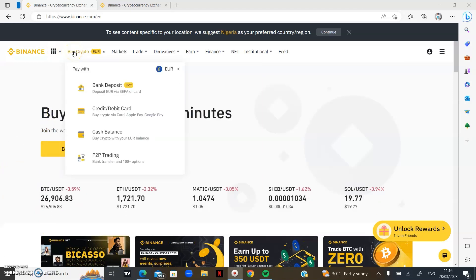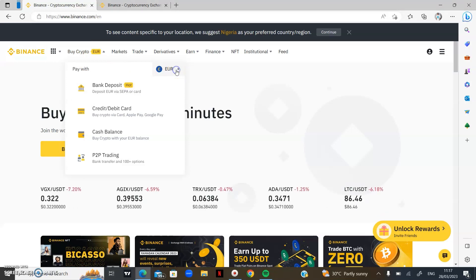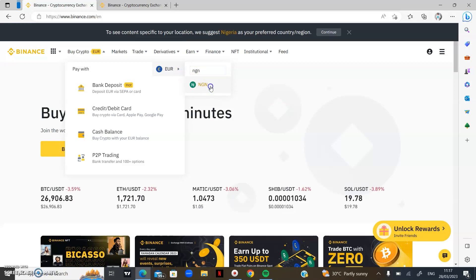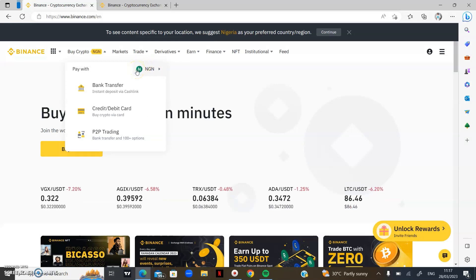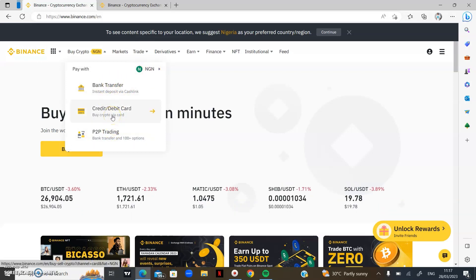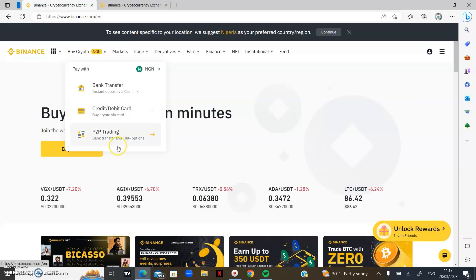The first thing you want to learn when using Binance is how to buy crypto — whether it is Bitcoin, Ethereum, or any crypto you want to buy. If you want to buy Bitcoin on Binance, you click on 'Buy Crypto' and you have a few options. First, change the currency to your preferred currency. I am in Nigeria and I would like to buy crypto with Nigerian Naira, so I'll use NGN. You can buy crypto using bank transfer, credit or debit cards, or P2P trading.